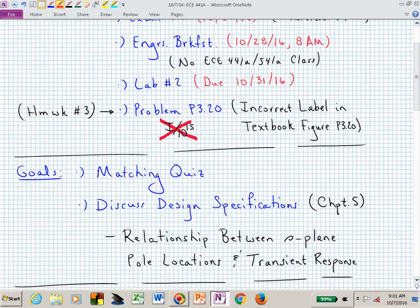What I want to do today is have a matching quiz. You'll do that individually and then as a group. That's to prepare us for the chapter five material, which is trying to get us ready to feel better about making the connection between the complex frequency plane with our pole locations and what that corresponds to in the time domain system response. We're going to set up this relationship for a second-order system.